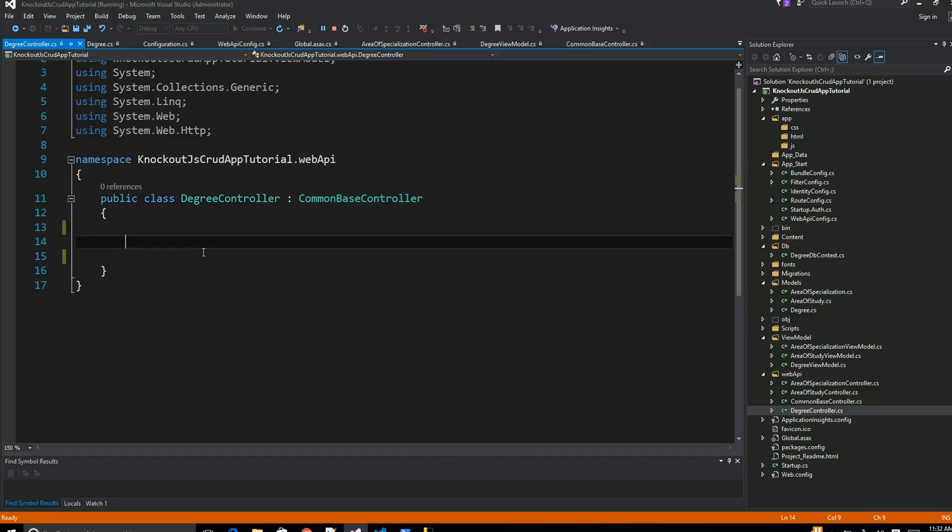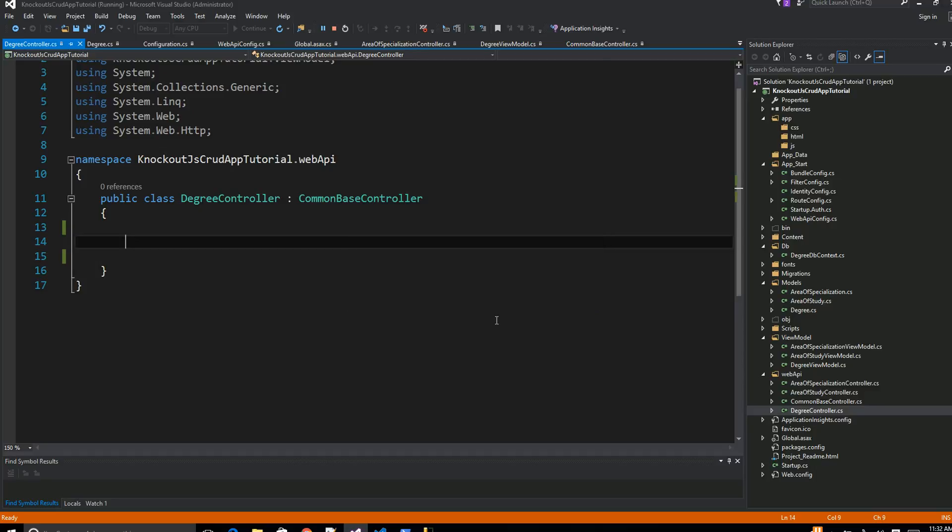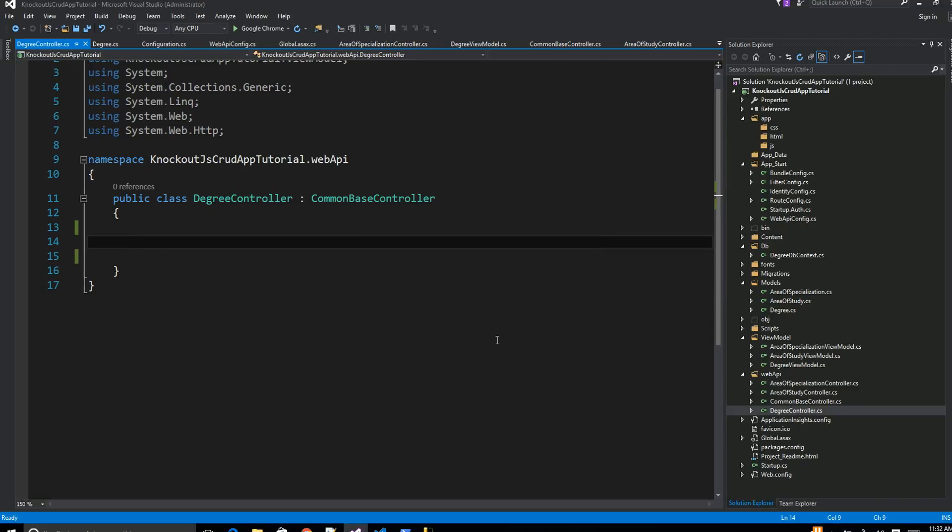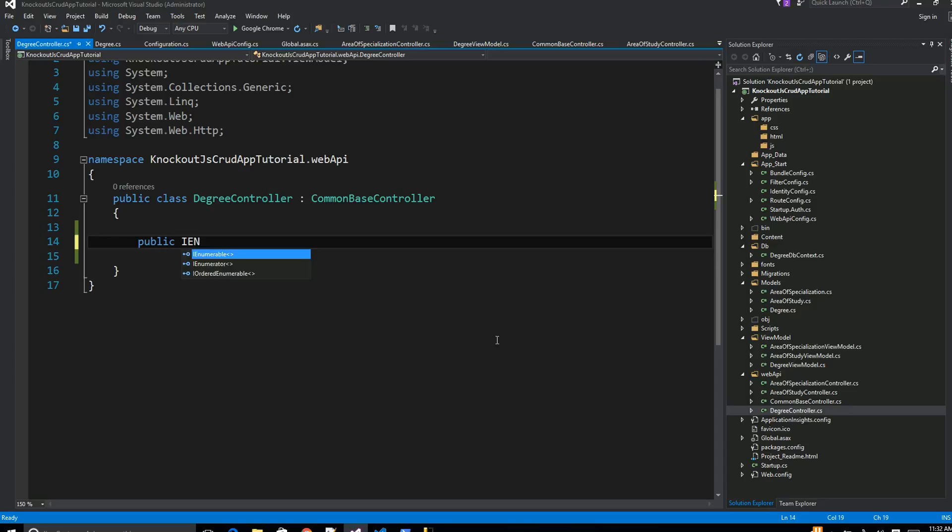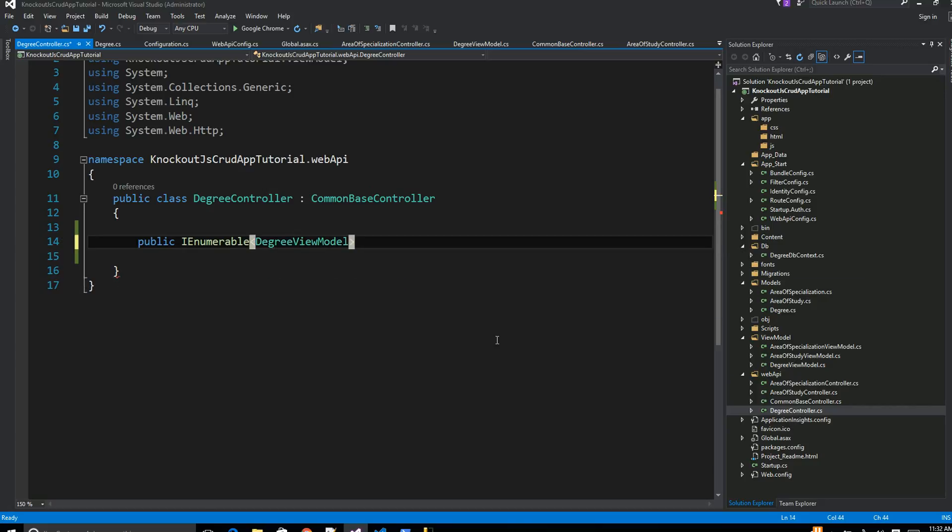Let's define a method or API so that we can get all the degrees from our back-end database. This is the convention I am going to use here. I am going to define a public method that is going to return IEnumerable of DegreeViewModel. I am going to name this API as getAllDegrees.